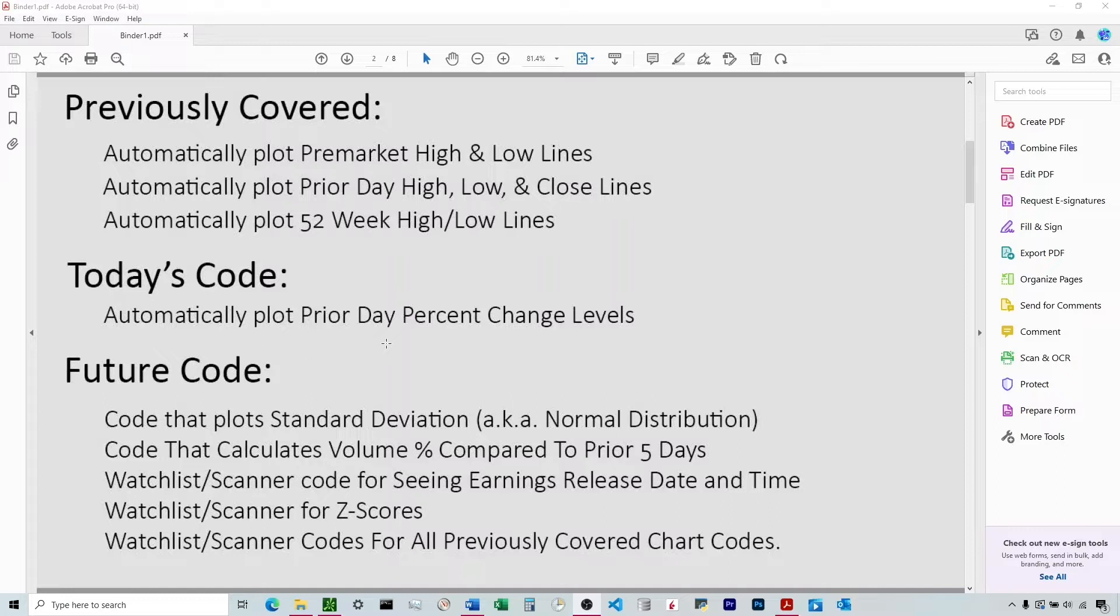So these percent change levels are based on the prior day close. That's what it defaults. You're going to be able to change this to prior week, prior month, whichever you want, but it defaults to prior day, and you're going to see the prior day close line in this code as well.